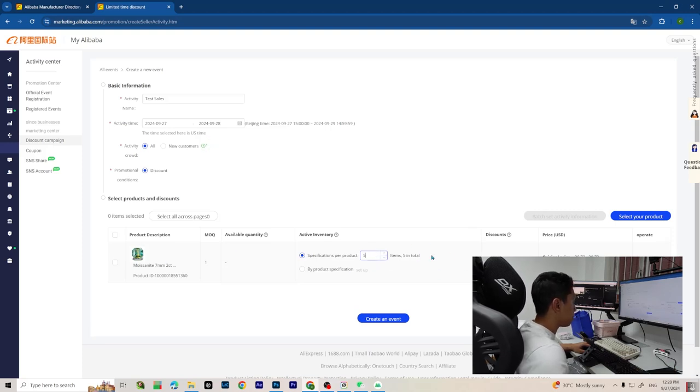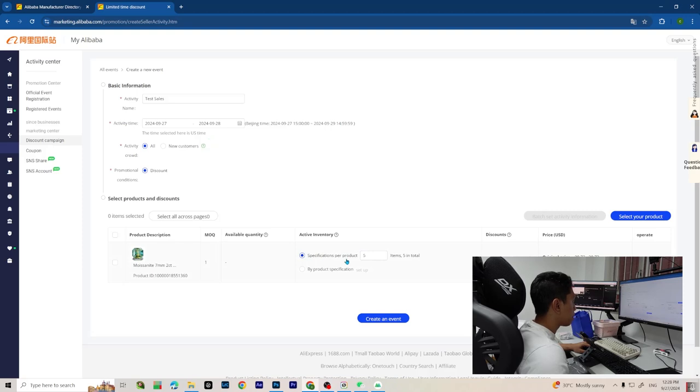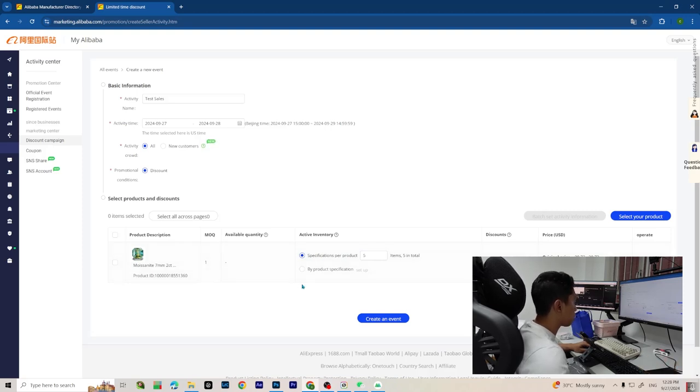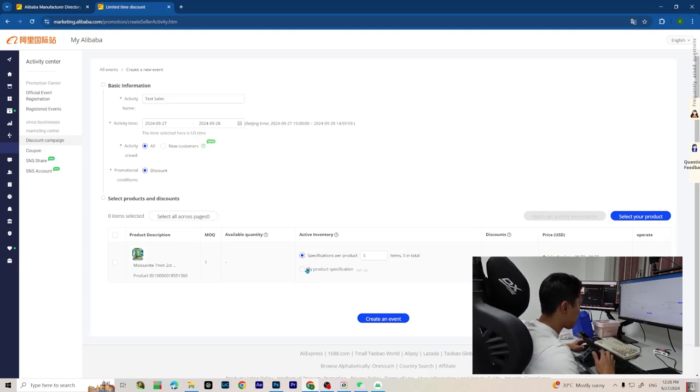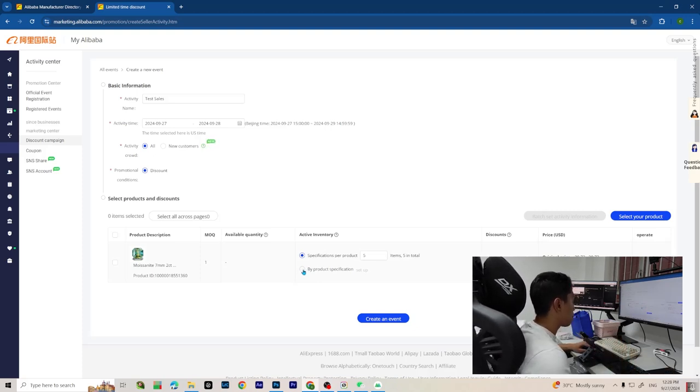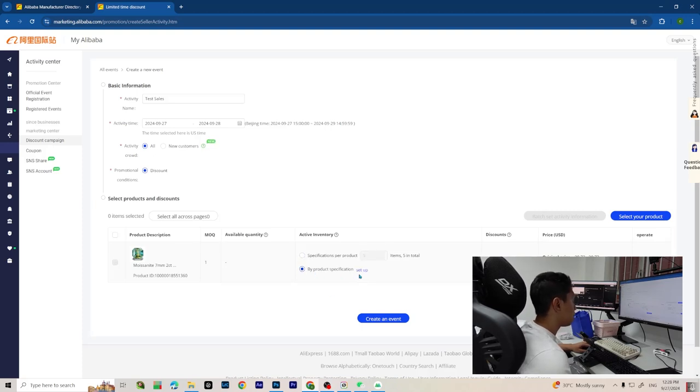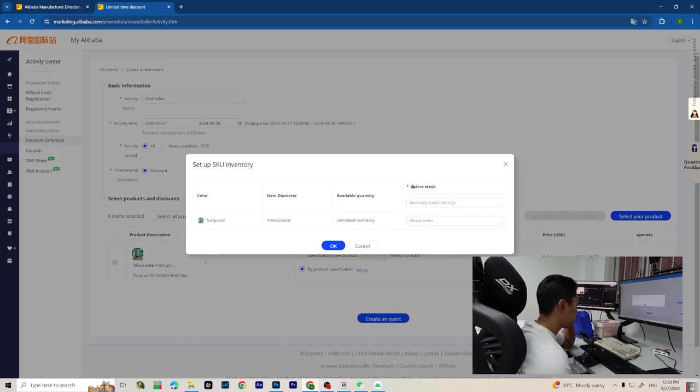For item totals, if your product has variations and different variations have different quantities, just select the second option which you set up.